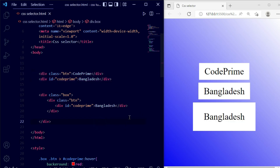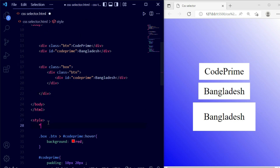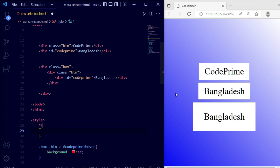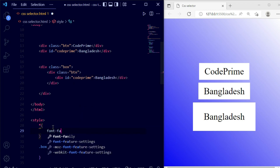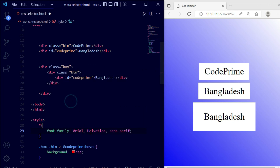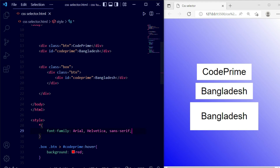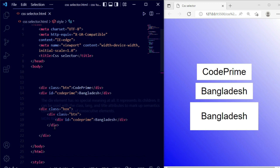Now the last one — the universal selector. The universal selector controls all properties written across the entire page. In the style file, write a star (*) and open curly braces. I'm applying font-family here — it will be applied to all content on the page. I'm writing 'Arial' and saving the file. You can see the font is applied across all page content. This is how all our CSS selectors work: universal, tag, class, identifier, comparison selectors — and pseudo-class selector will be discussed in the next part of this CSS tutorial.